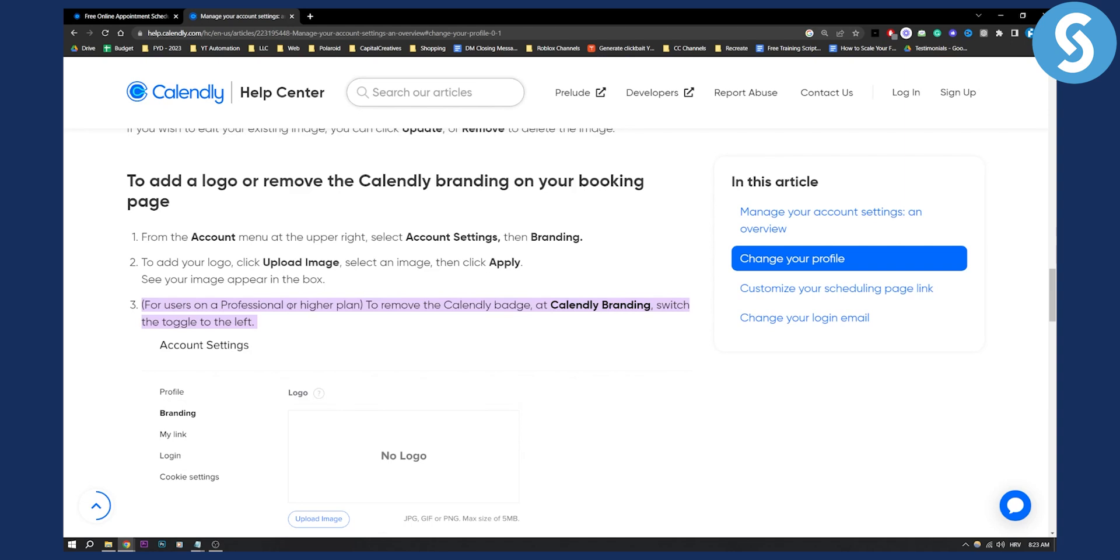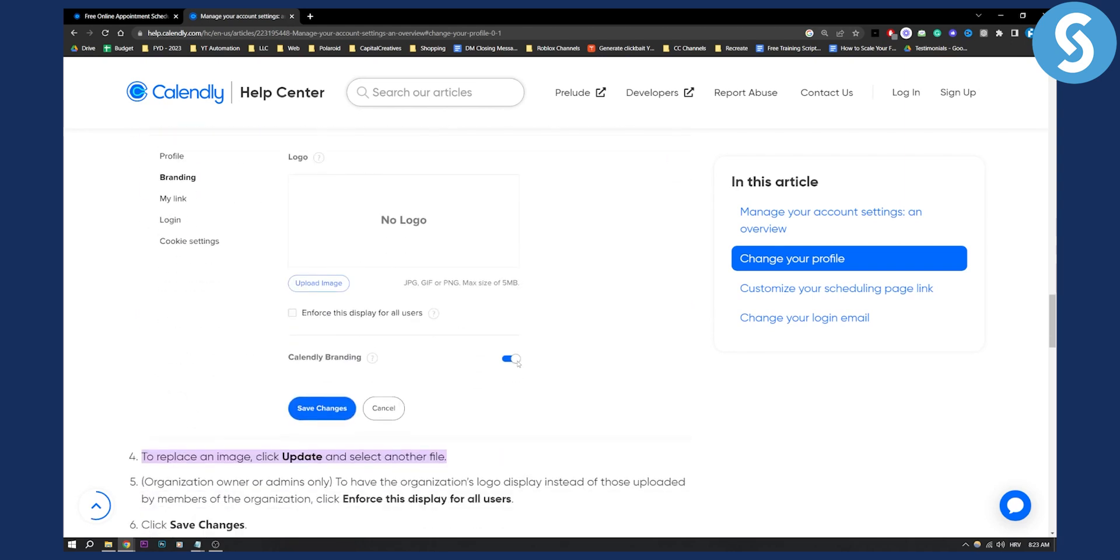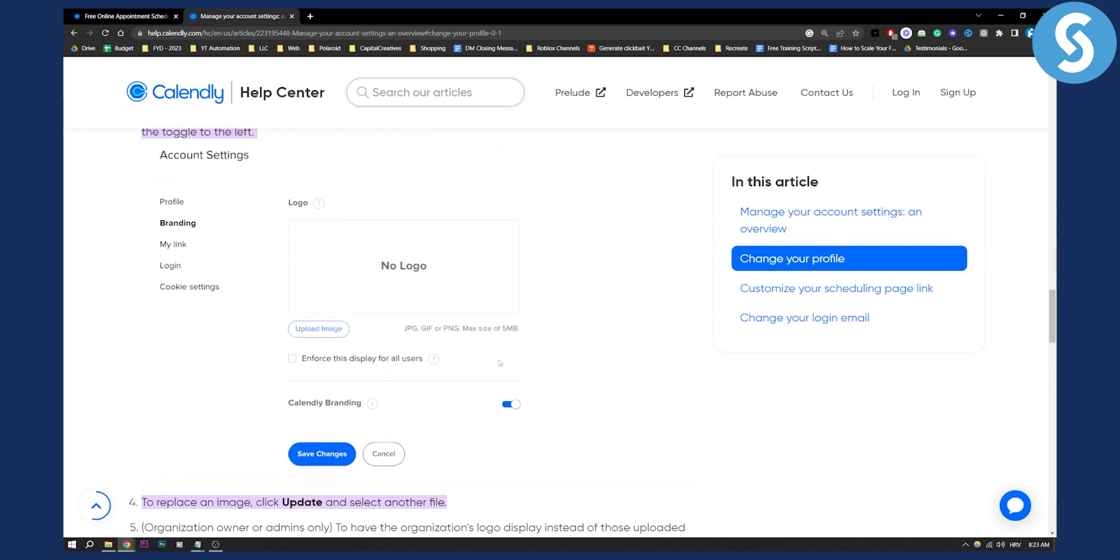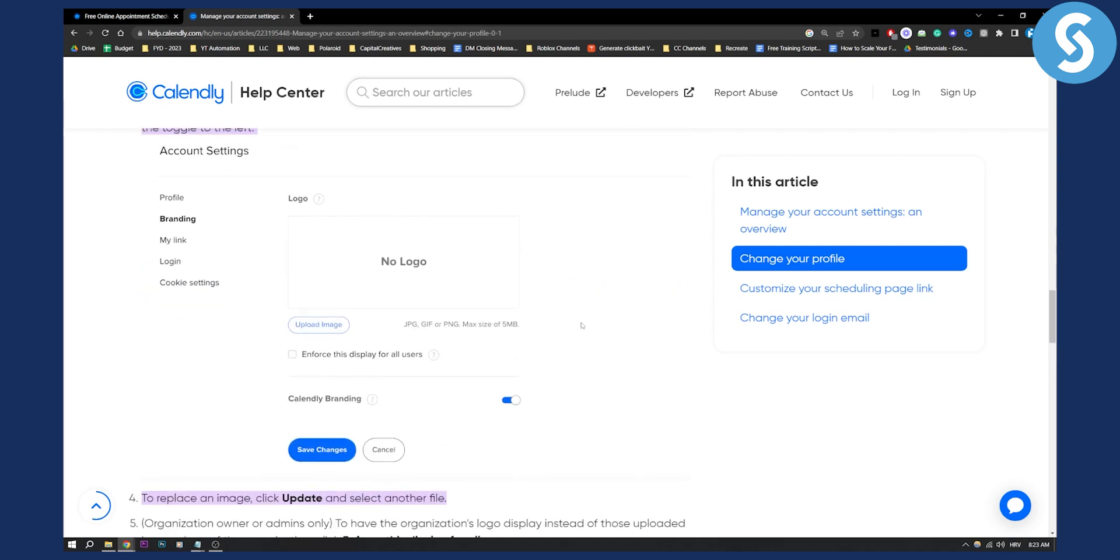For users on a professional or higher plan to remove the Calendly badge, you need to switch the toggle to the left. As you can see, this is right here to the left, just switch it to the left, but you will need to have a professional or higher plan in order to do this.